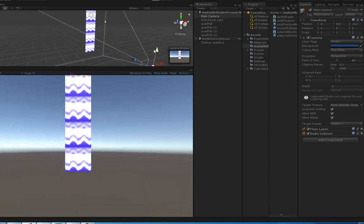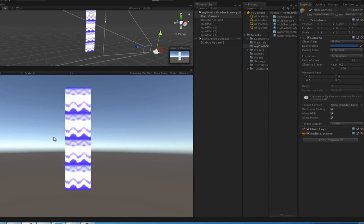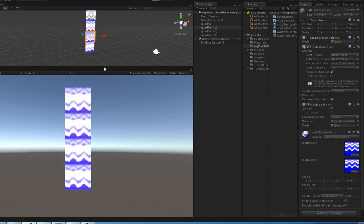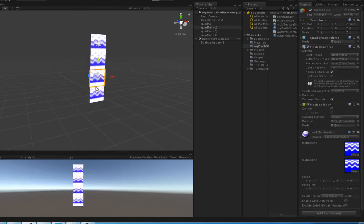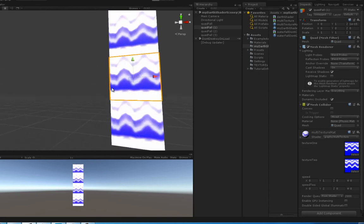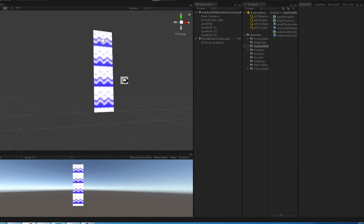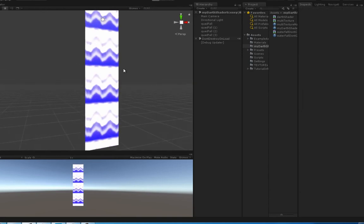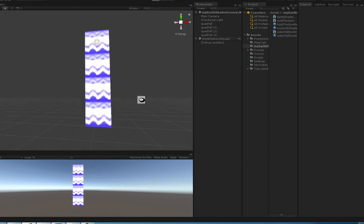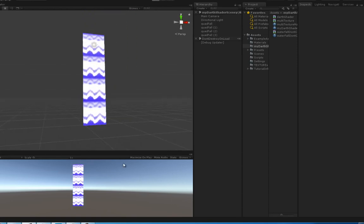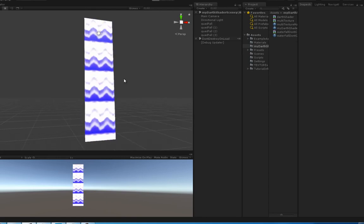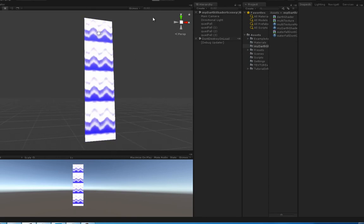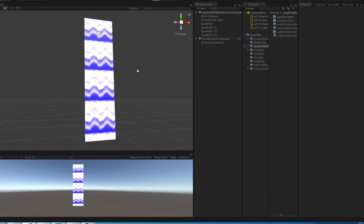Anyway, you get the idea. That looks a bit more like something you'd see in an actual game. Guys, I hope that helps out. Really quick and easy way to get a better waterfall or scrolling texture.